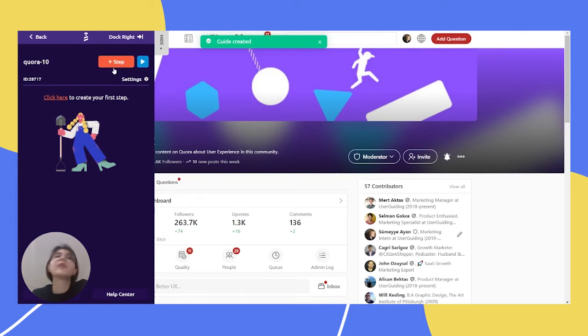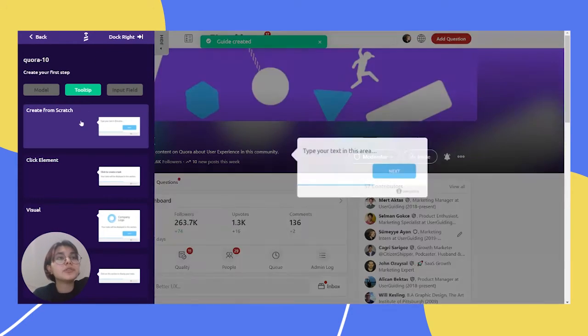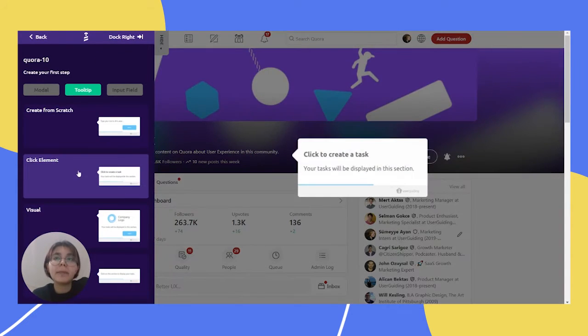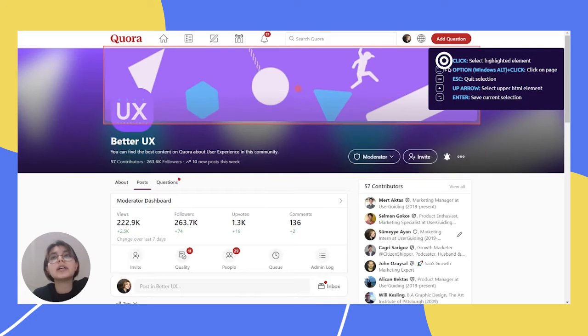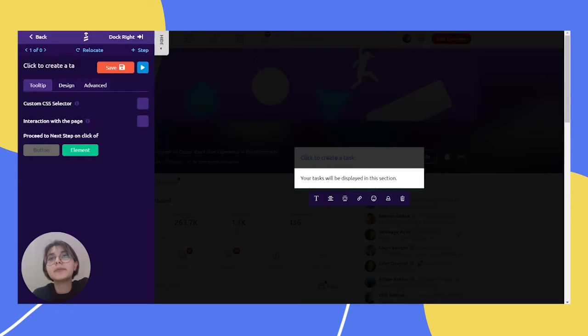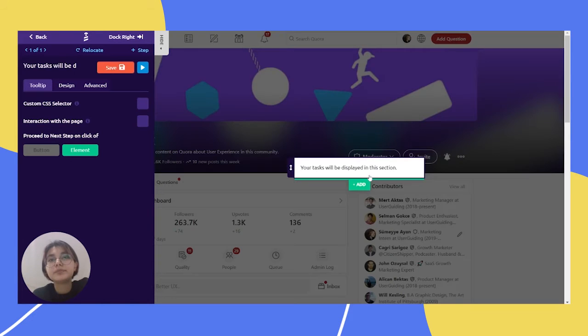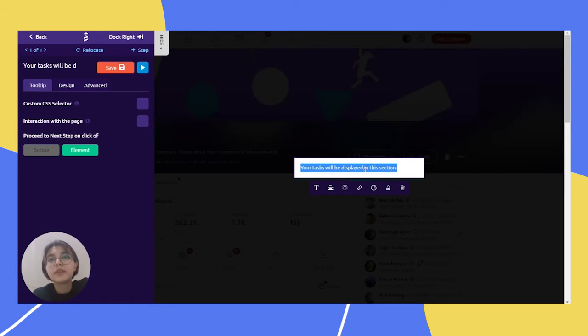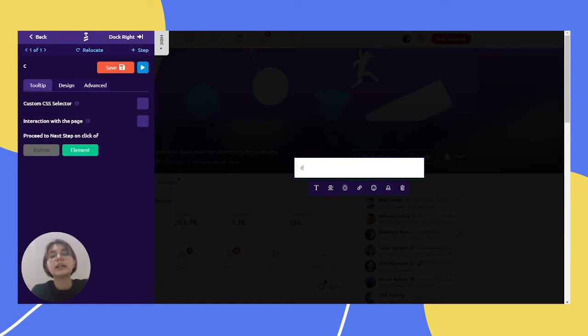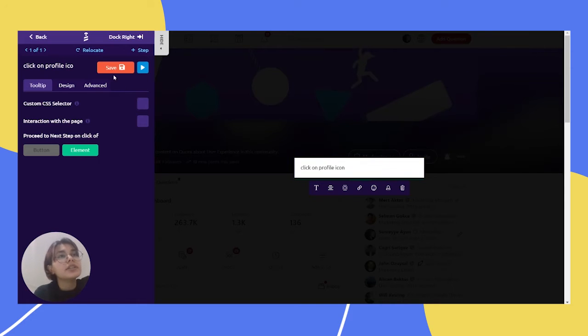And so, for our first step, we will choose click element because we will click on our profile icon. And we can do it here. And we can write here like click on profile icon. And that's it. Just save it.